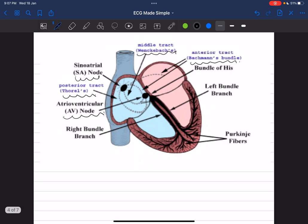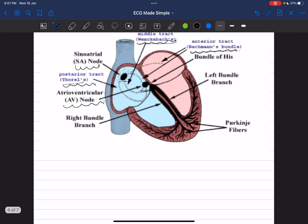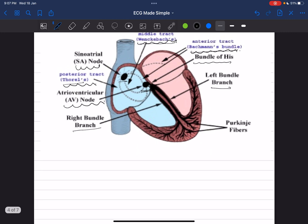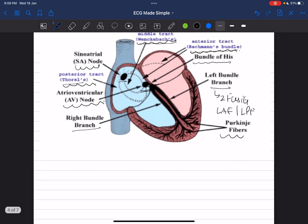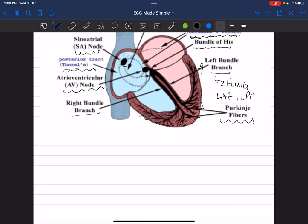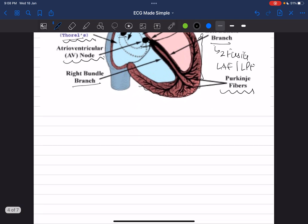There are three natural pathways from the SA node: the anterior pathway called Bachmann, the middle called Wenckebach, and the posterior called Thorel. From the AV node, the impulse enters the bundle of His, which divides into the left bundle branch and the right bundle branch. The left bundle branch further divides into two fascicles — the left anterior fascicle and the left posterior fascicle. These finally divide into Purkinje fibers supplying the endocardium of both ventricles. Since the left ventricle is dominant, it has two separate fascicles.